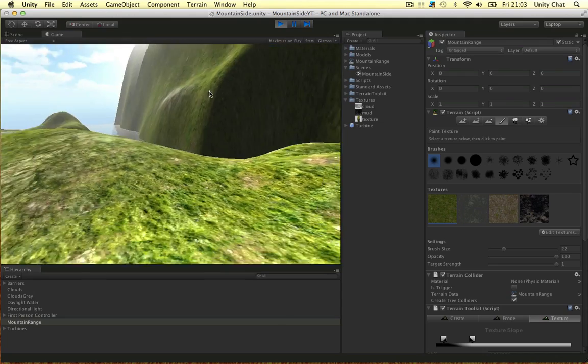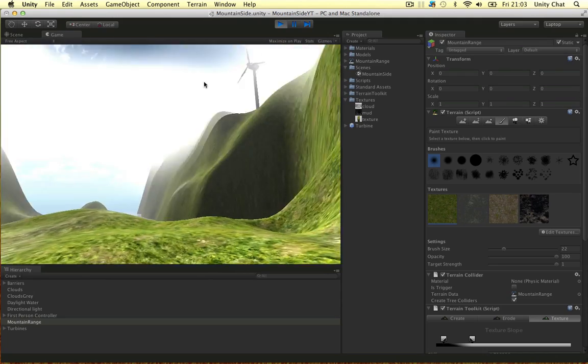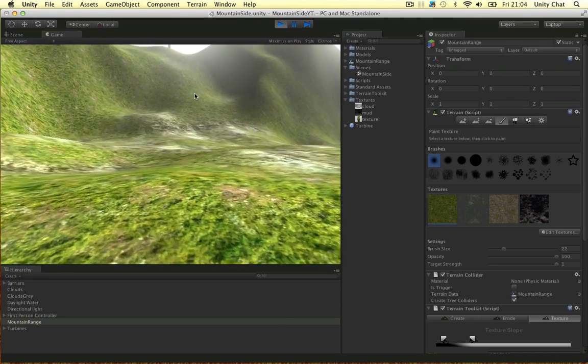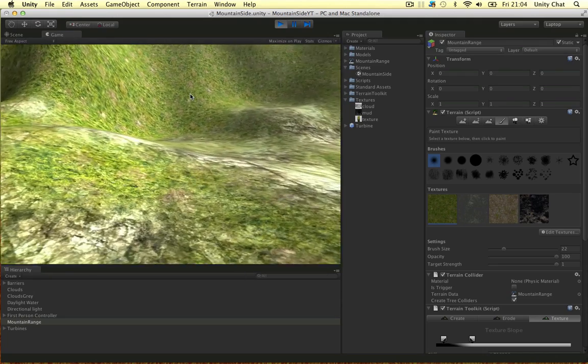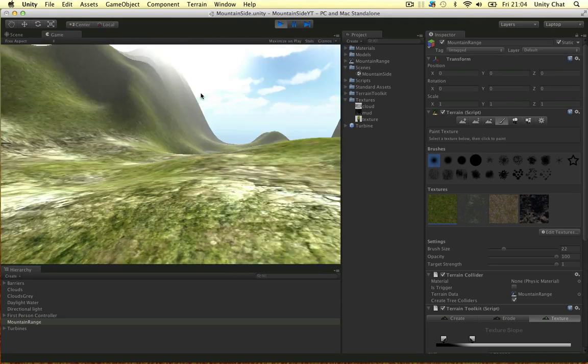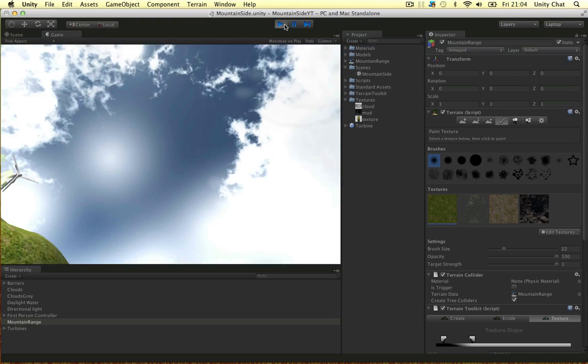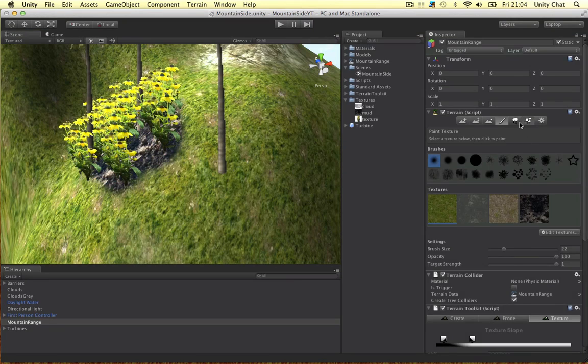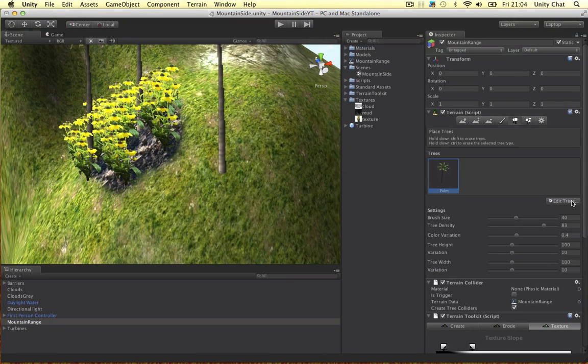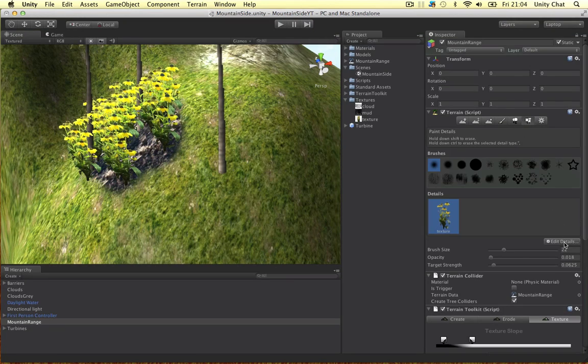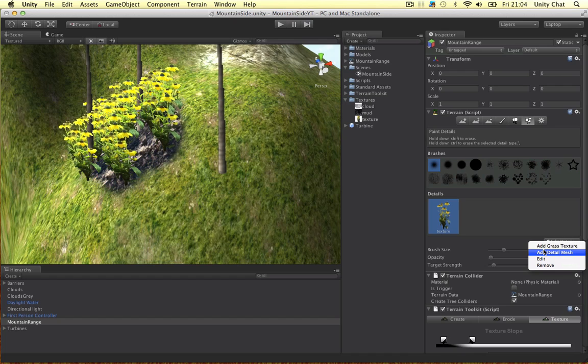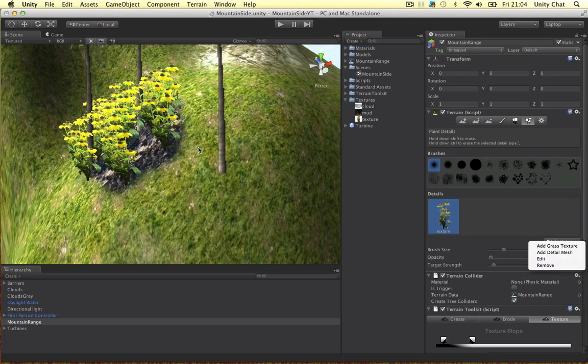In the next video guys I'm going to show you the final product. All of the plants, all of our meshes and stuff. If I quit this, you can also add detail meshes. Grass textures, this is a grass texture. Detail mesh, we can add actual models around here.